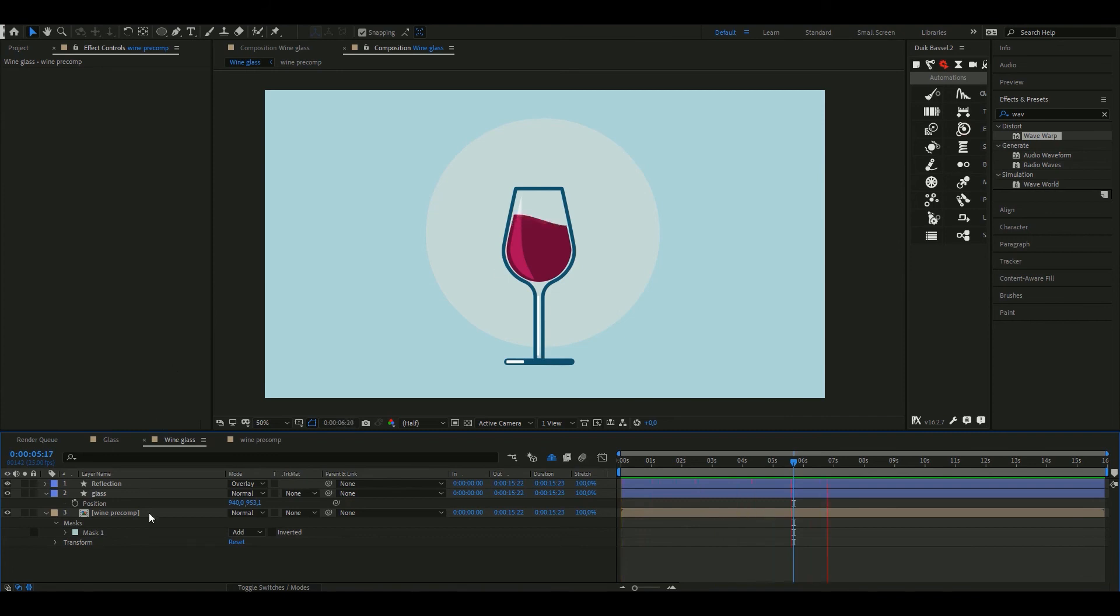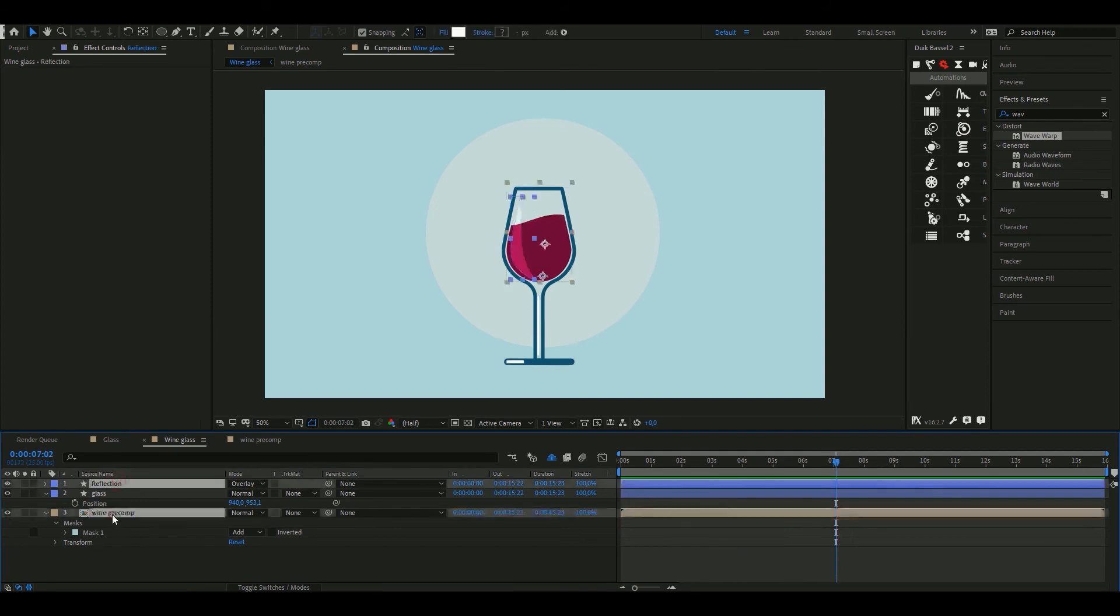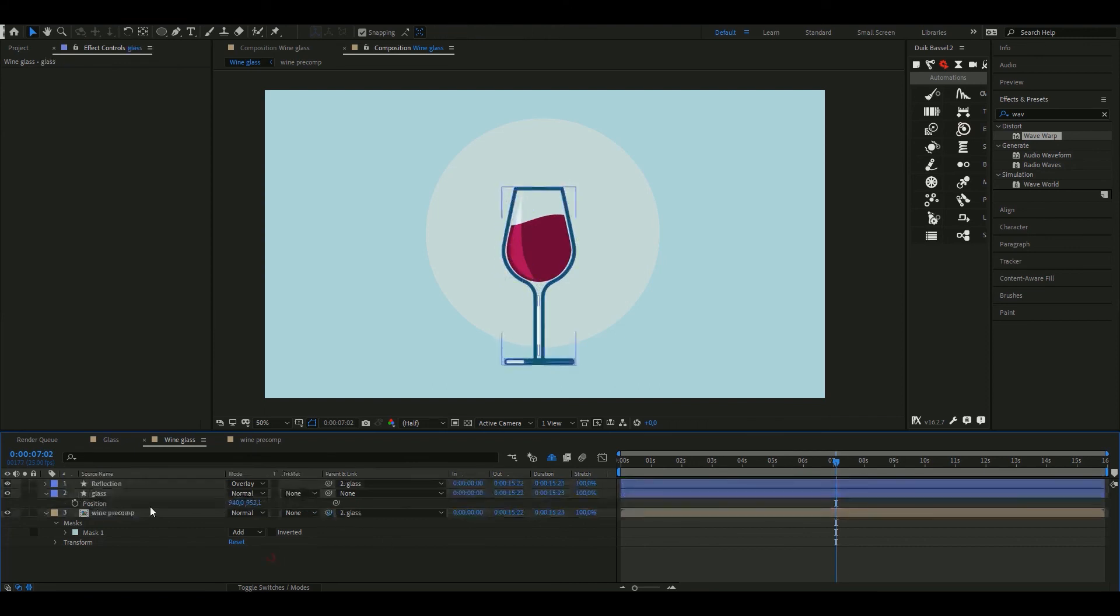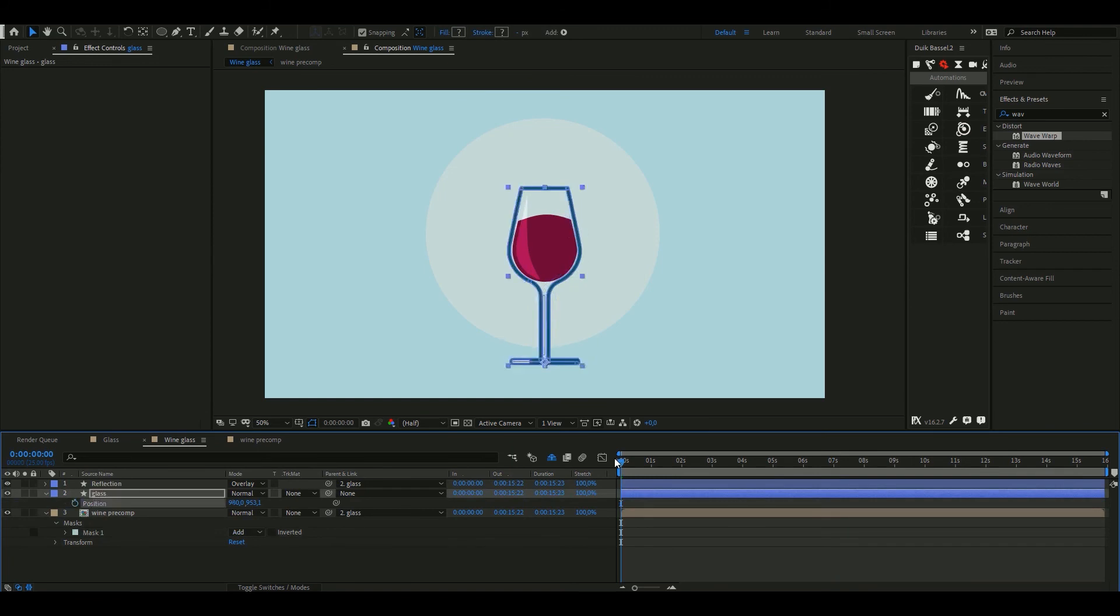I'm going to show you a really simple and really cool feature of Duik. First, grab the reflection and the wine pre-comp and parent them to the glass layer. And now when I move the glass they move with it.